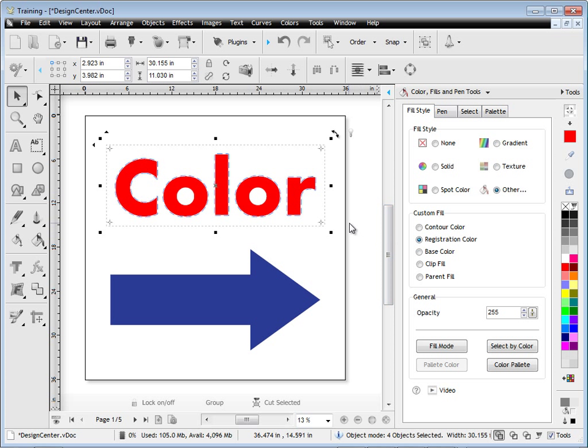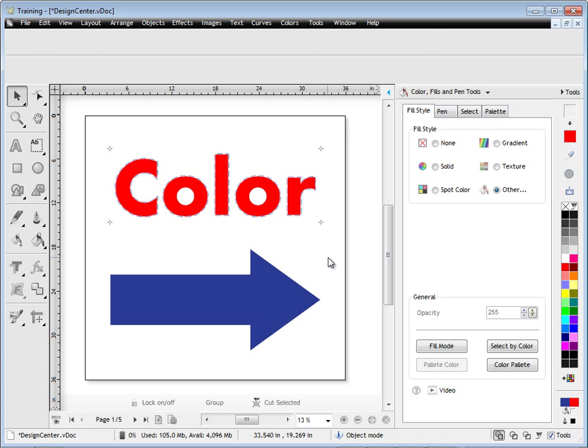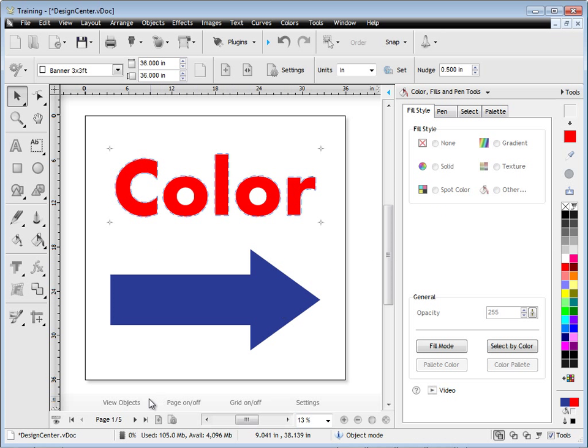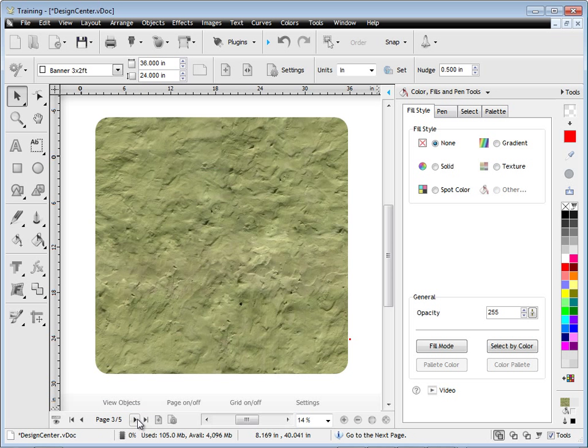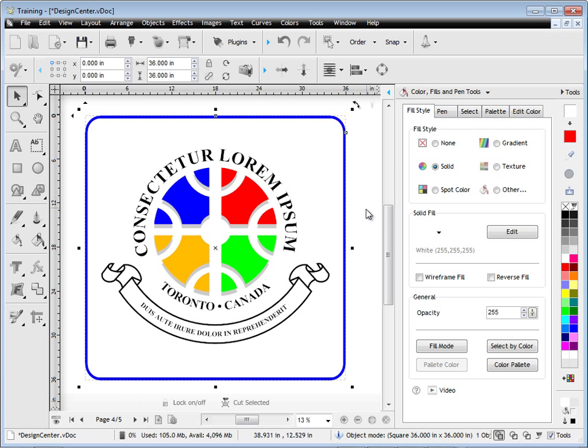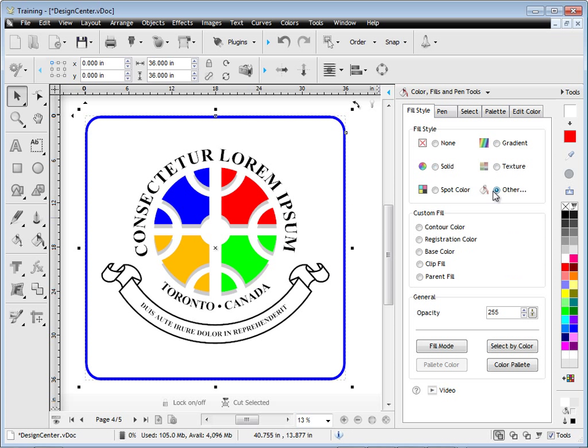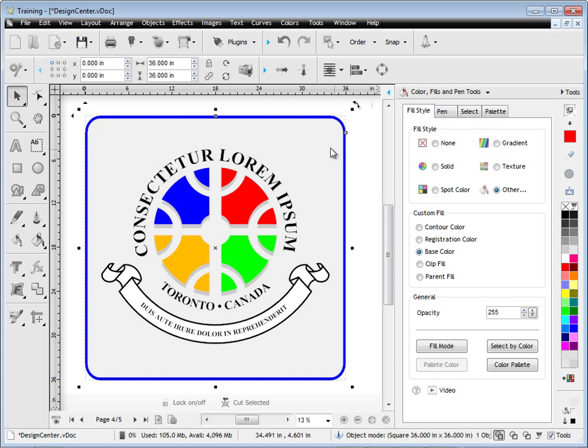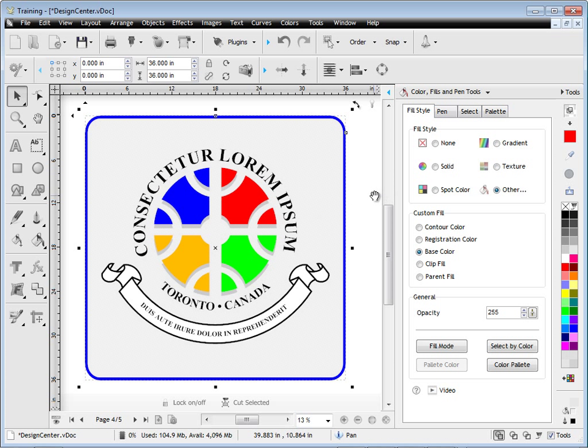Another thing you may want to do is set a base color. A base color is used for the rip, and often you'll want to print a white out underneath the full color job. So you would set this as a base color, which is indicated by clicking here and clicking base color, and you get sort of a grid pattern indicating that that's a base color, which the rip understands to do something with, either to print white or another color or a finish coat.